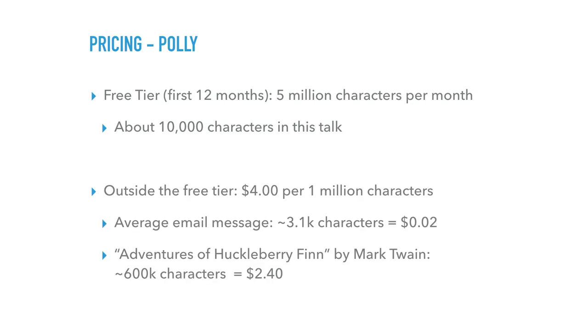Outside of free tier, if you go over, it's $4 per 1 million characters. So again, that's really cheap. Average email message is about 3.1k characters, that's 2 cents. Adventures of Huckleberry Finn, it's $2.40. So if you do audiobooks, I think that's totally doable.